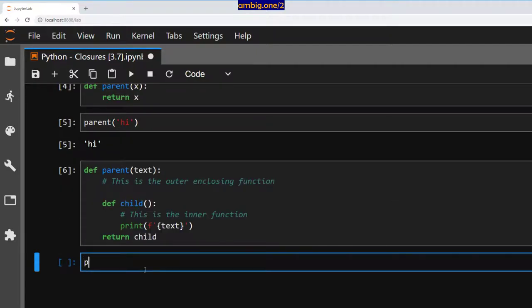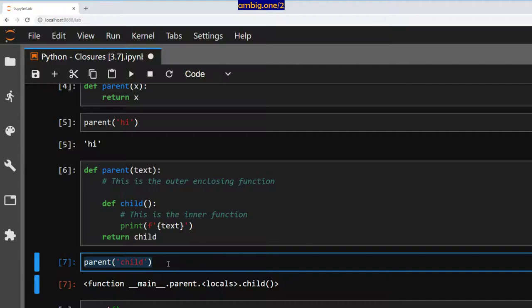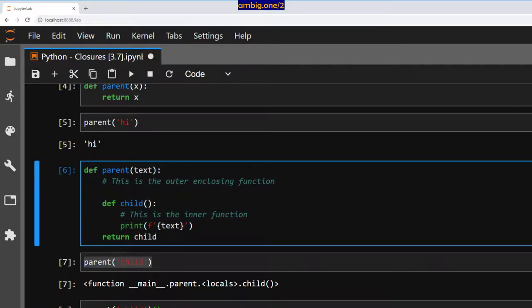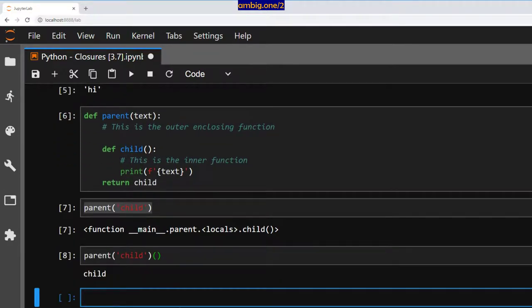Let me run parent here. Parent child. It returns the function, not the value. So what should I do to run it? I have to add the missing parenthesis here and it works.